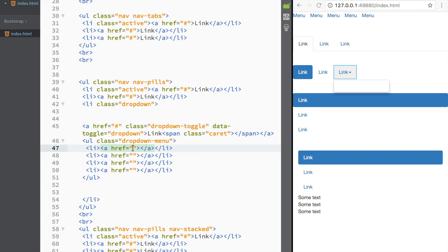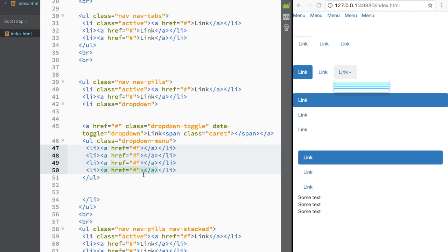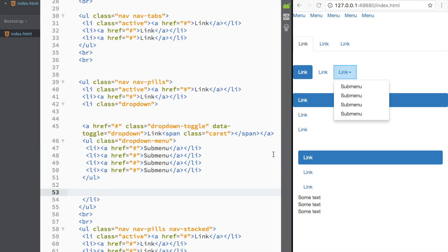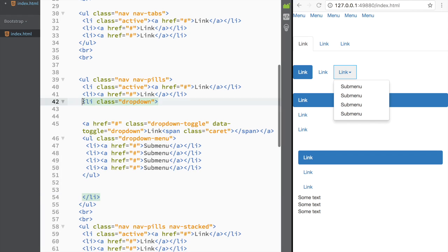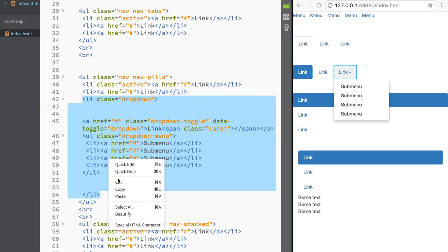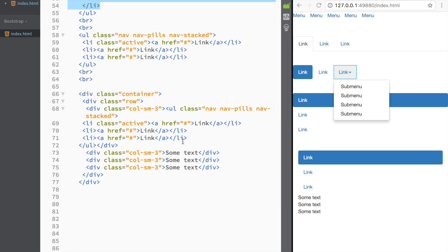I'll add hashtag hrefs and name the items 'sub menu'. Clicking on the dropdown now shows the dropdown menu appearing. I also want to show how this looks inside a nav-stacked layout, so I'll copy this dropdown code and find the nav-pills stacked section.